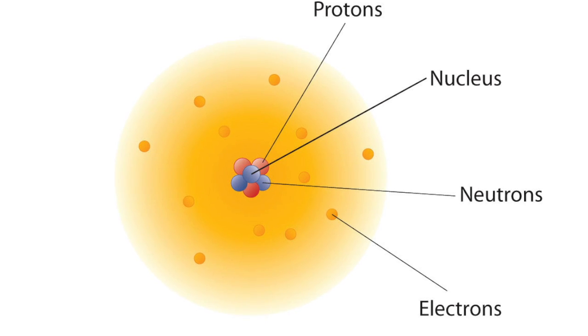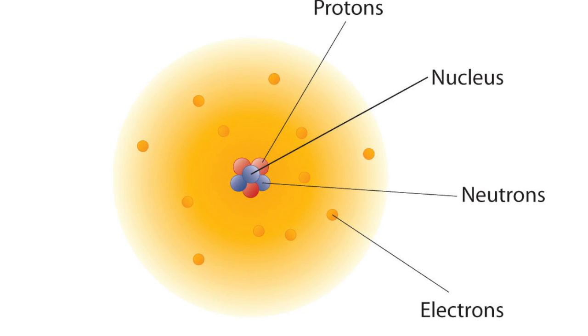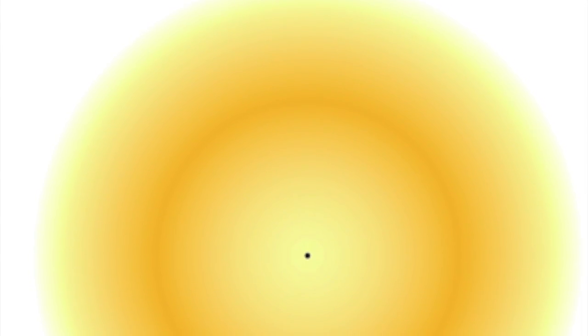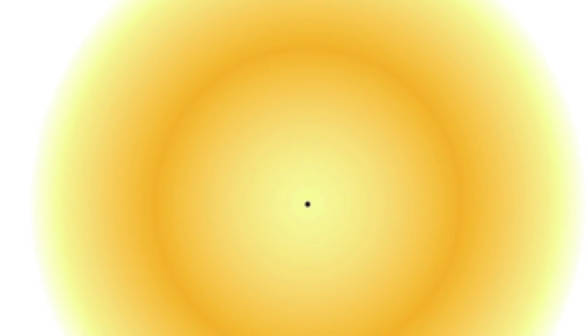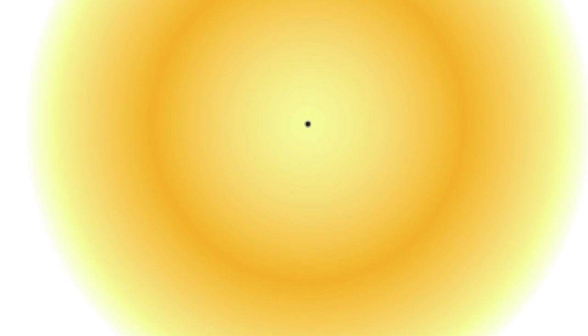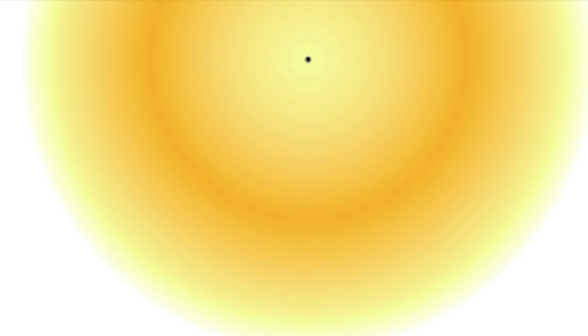They explained that electron clouds exist at certain energy levels, and that each electron has a definite energy based on its location around the nucleus. This energy keeps the electron in motion around the nucleus.